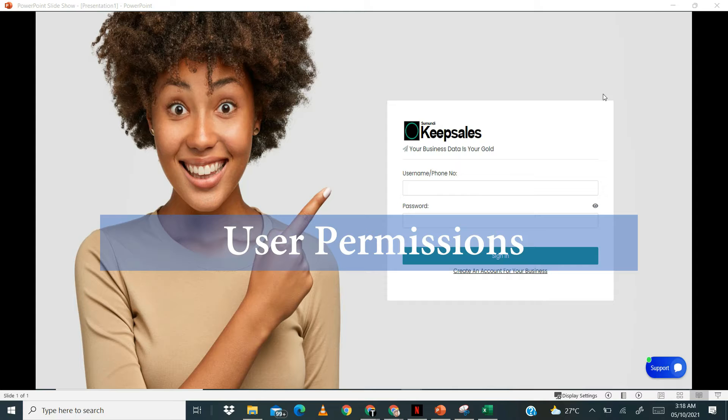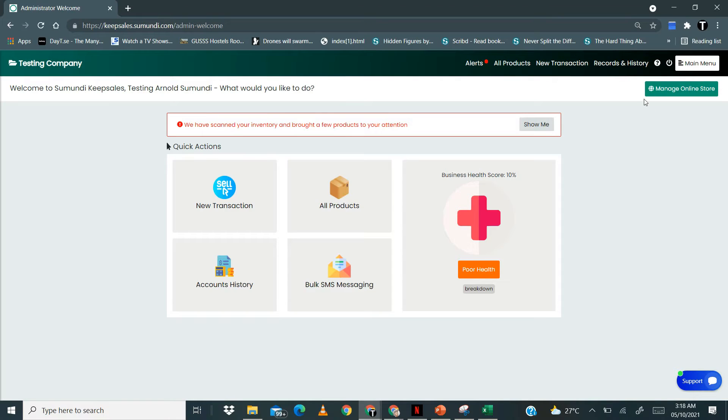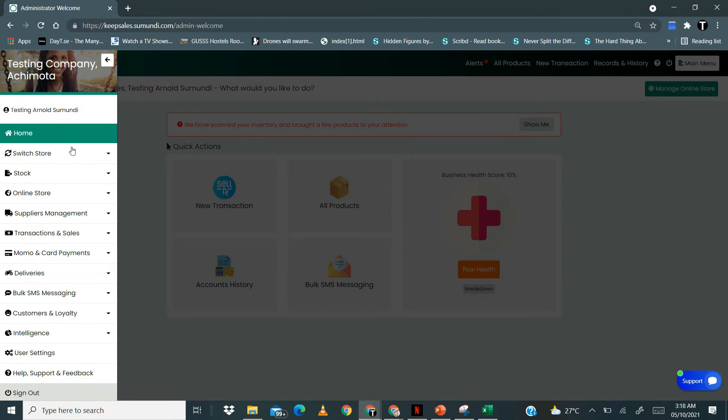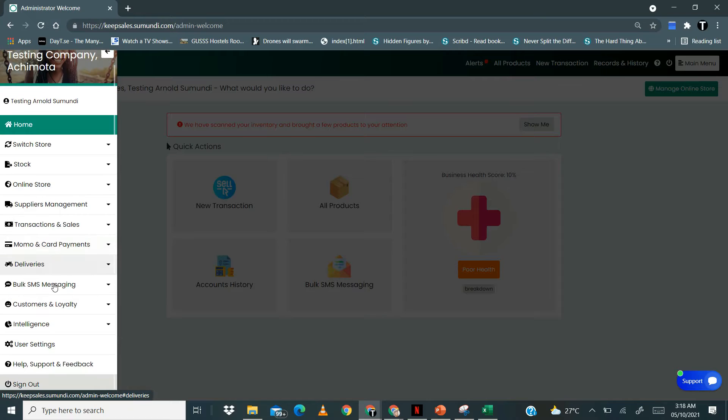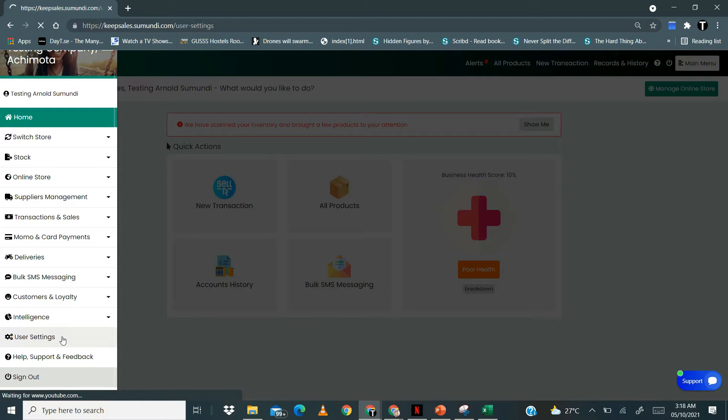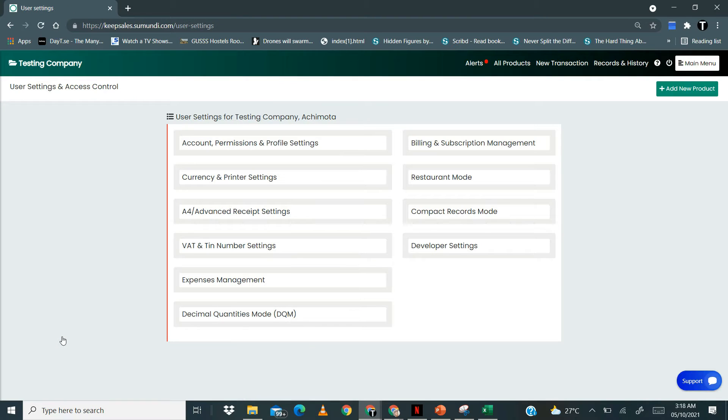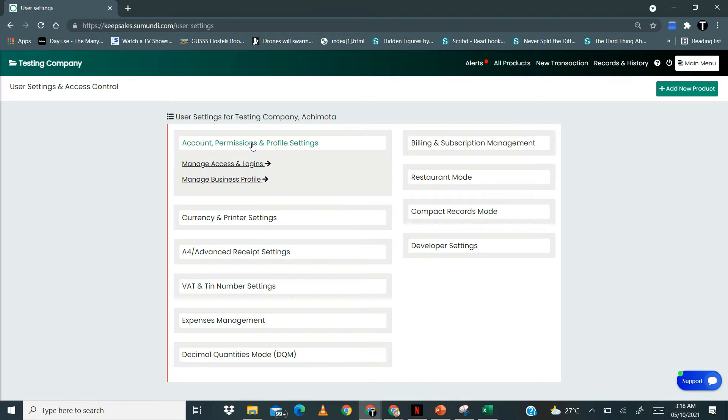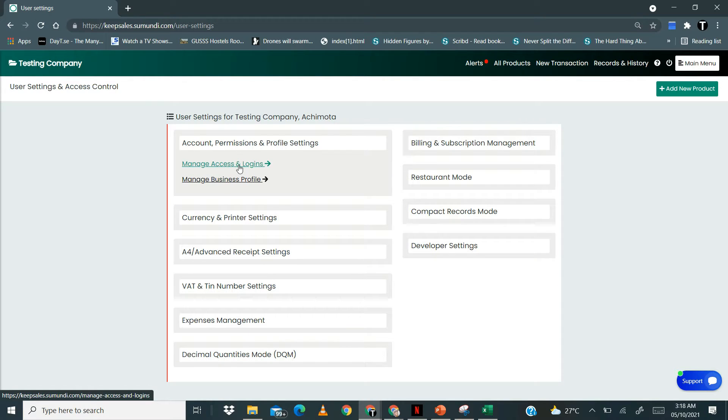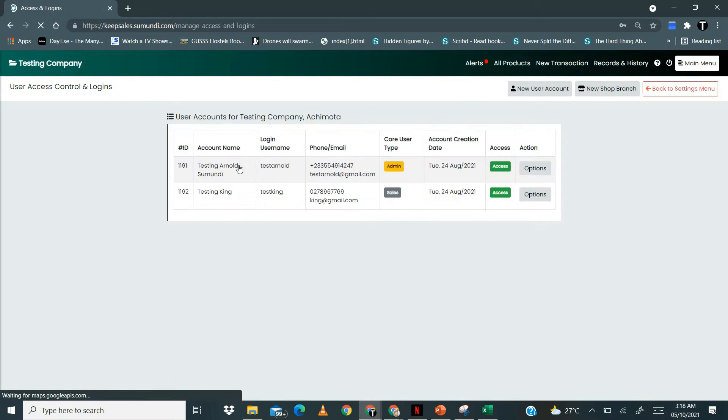Let's get to it. You click on the main menu and locate user settings. Click on user settings, then click on account permissions and profile settings. Then click on manage access and logins.